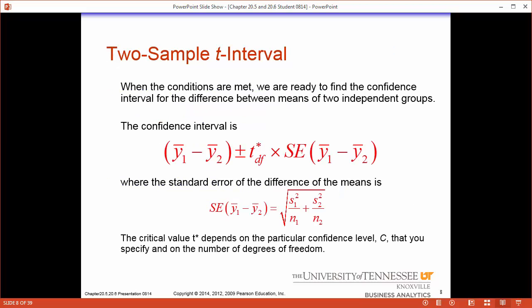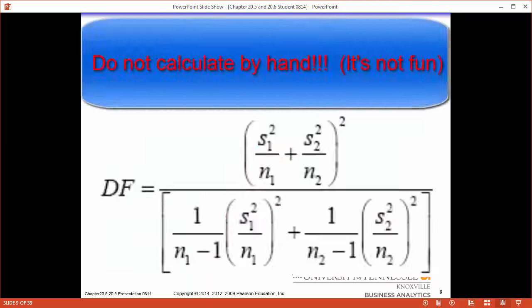Our t-interval looks eerily similar to all the ones we've been creating. This time it's for a two sample, so we are trying to estimate the true difference, and our best guess of the true difference is the difference we observe in the sample — that's the center of our interval. Next we have a confidence level, which is a t test statistic with degrees of freedom equal to a more complex formula. The star means we get to pick it. The standard error follows the formula we saw previously. To find the degrees of freedom there is a complicated formula — you'll never solve it by hand, and you'd often be given the t-statistic on a test.